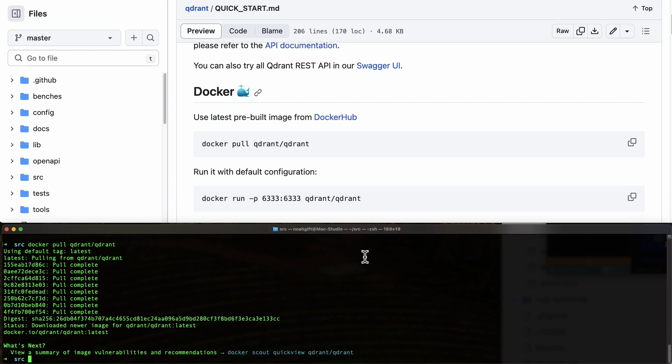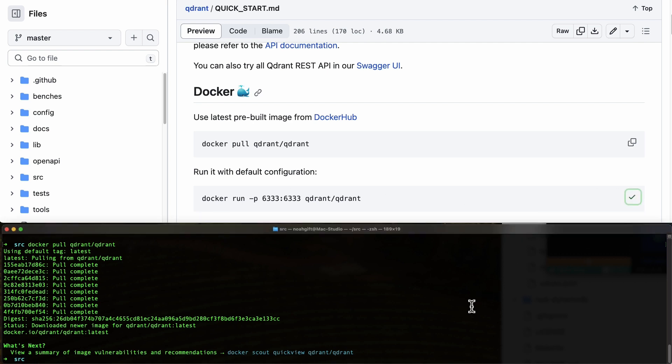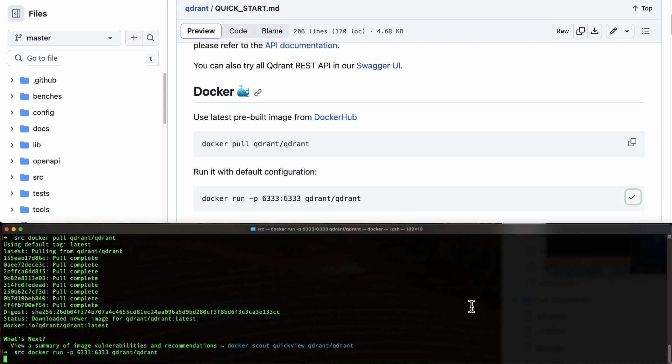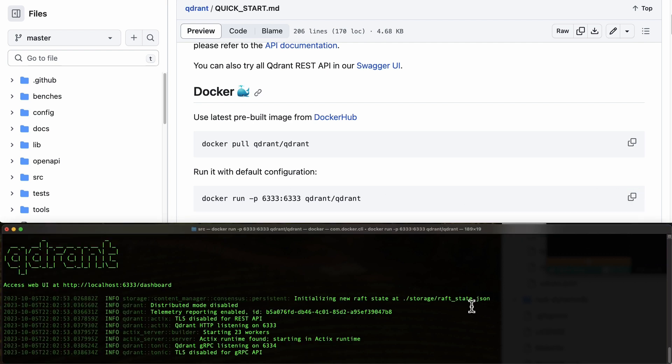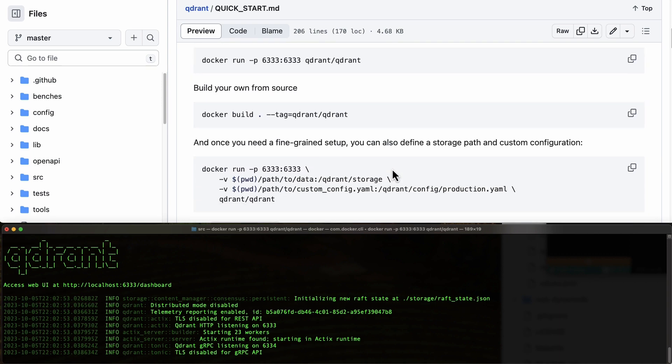This will pull the latest pre-built image. Next, we can run this with a default configuration. We run it and now we've got this running. The next thing we're going to do is create a collection.